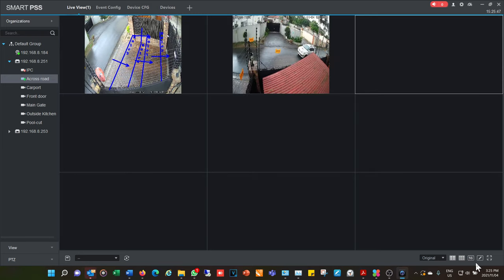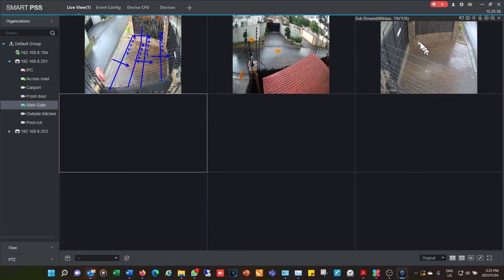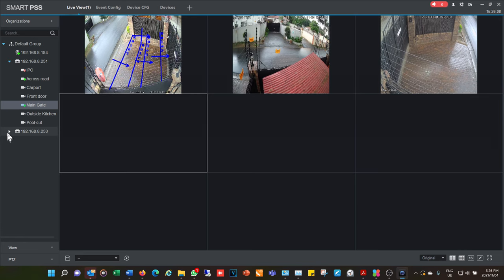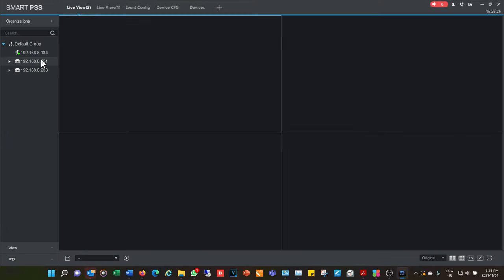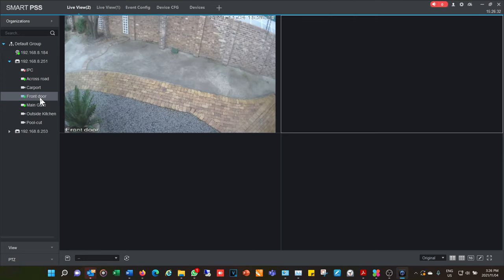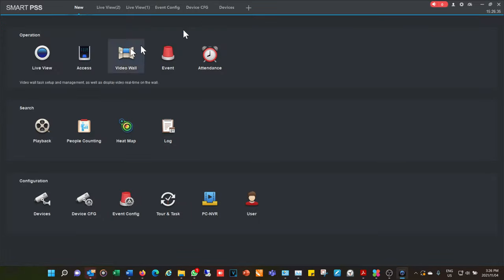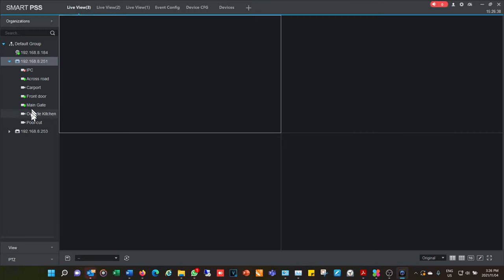I'm adding a camera called 'main gate' — notice I have this camera here and two cameras over there. I'm populating the wall in any fashion I want, and I can go to another NVR and pick specific cameras that are useful to me. I don't have to follow the order the NVR is set out in. I'm opening another live view window to demonstrate a potential problem you might encounter.